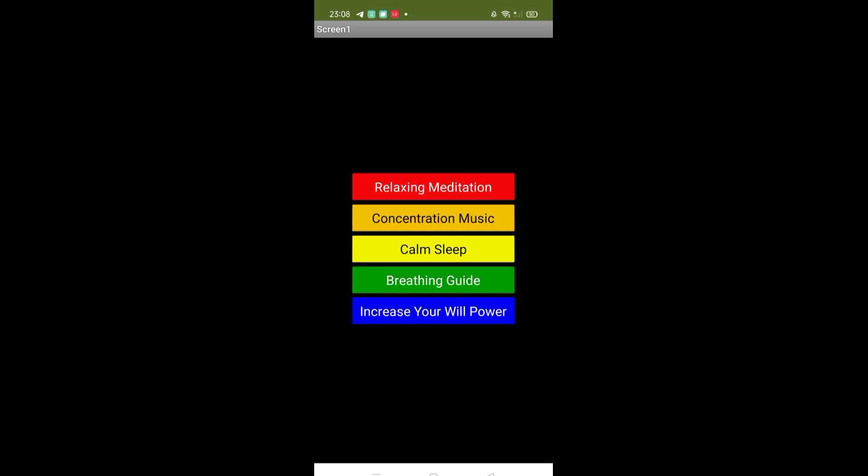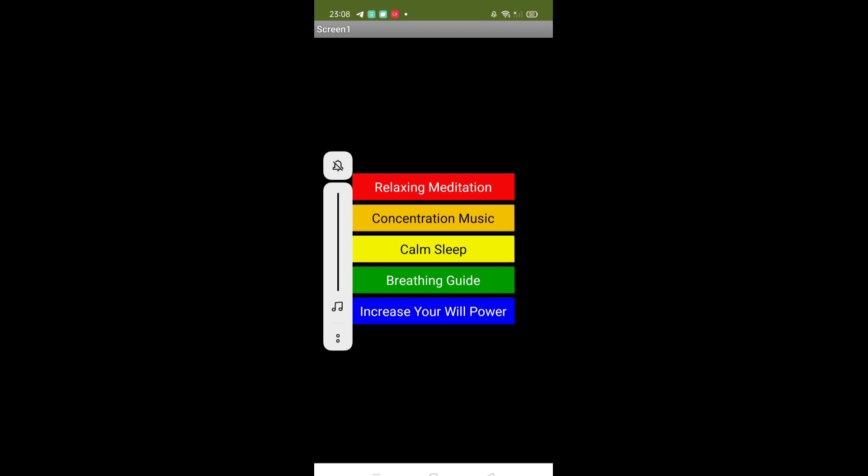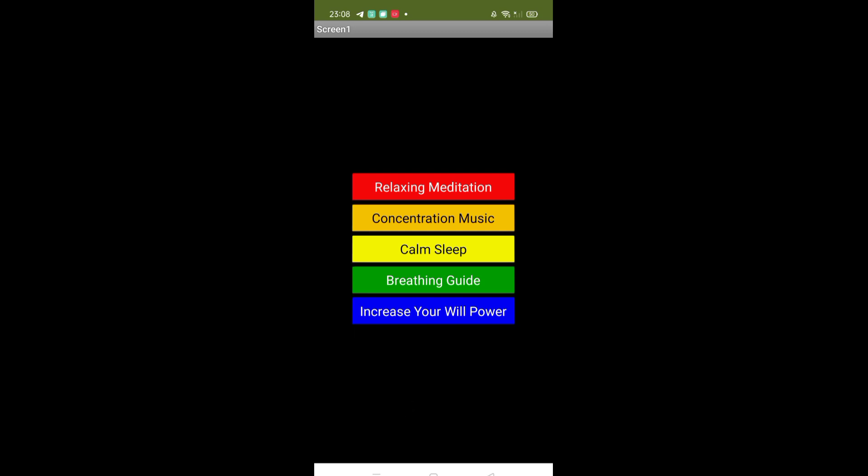Let's click on concentration music. Once you click again on the button, that music will stop.